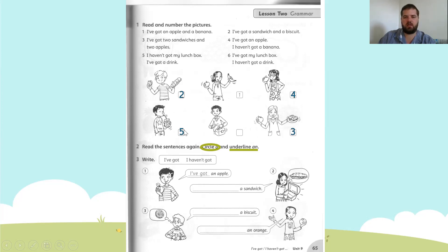Which means our last one is number six: I've got my lunch box, I haven't got a drink. We'll write number six.